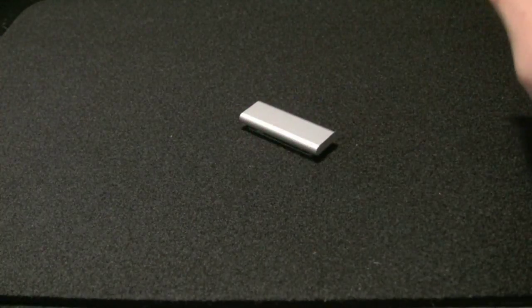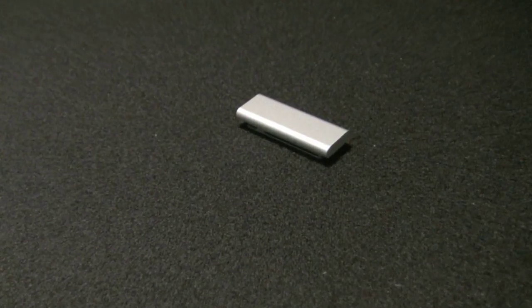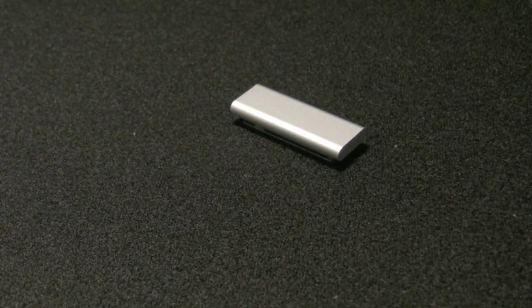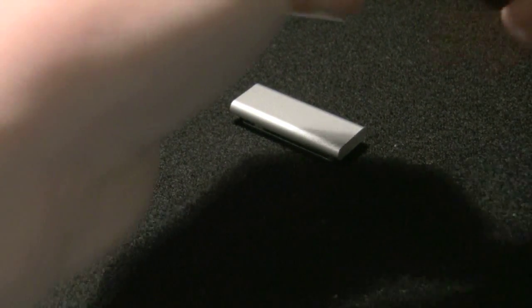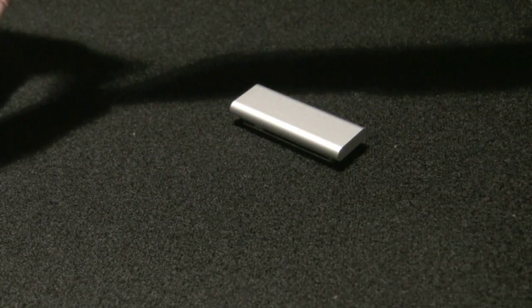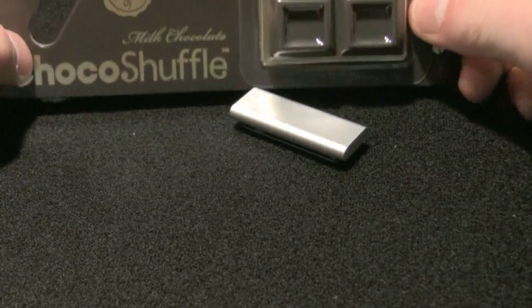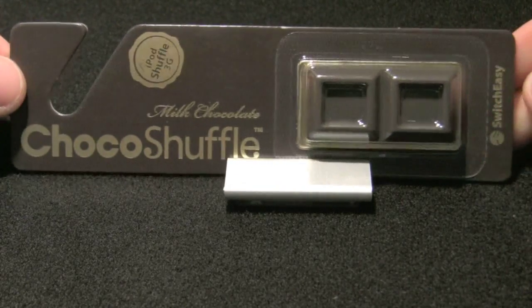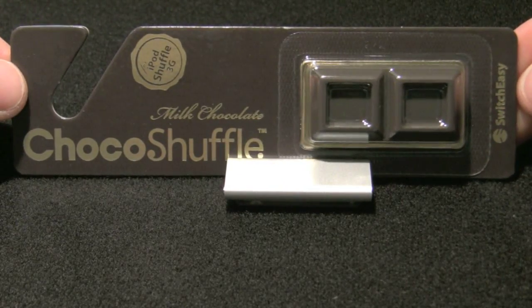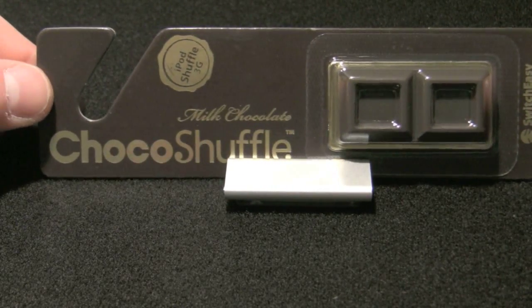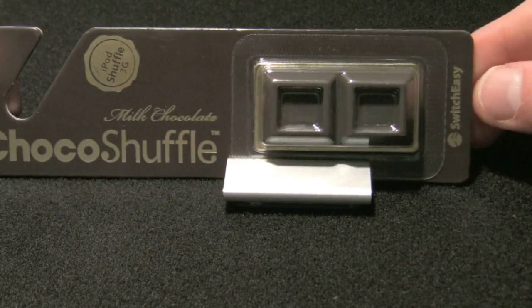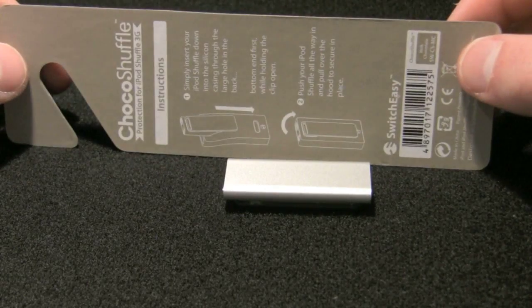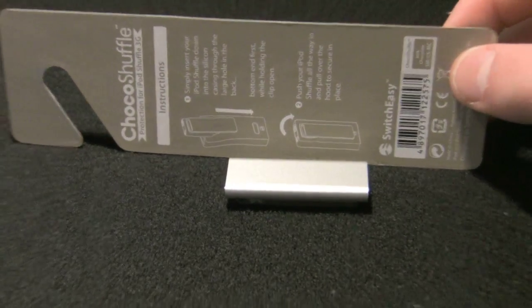And I'm really glad I purchased it. It was a good investment. So today we're going to be doing an unboxing for this little shuffle. And you've seen it before. Carlos talked about it. It is the milk chocolate Choco Shuffle from SwitchEasy.